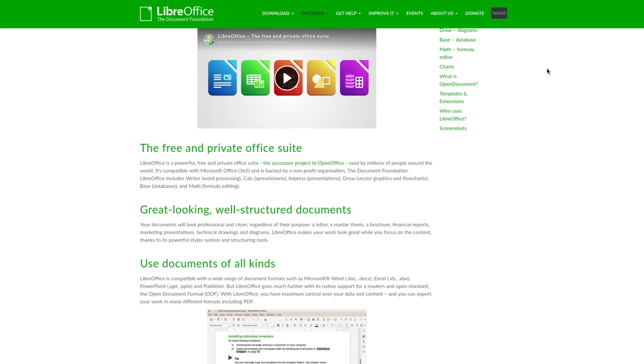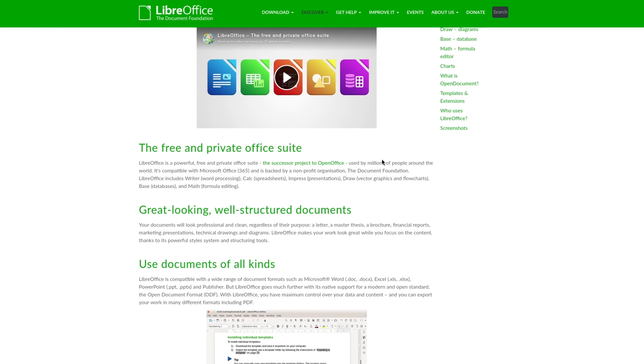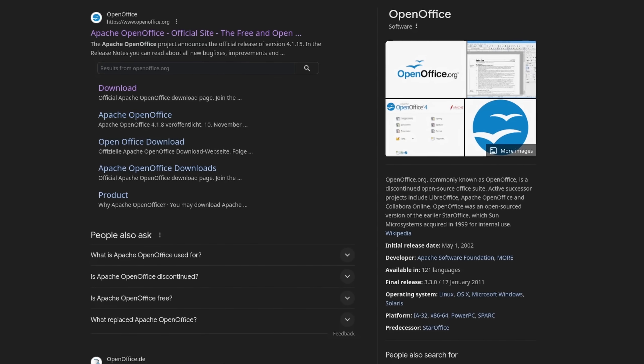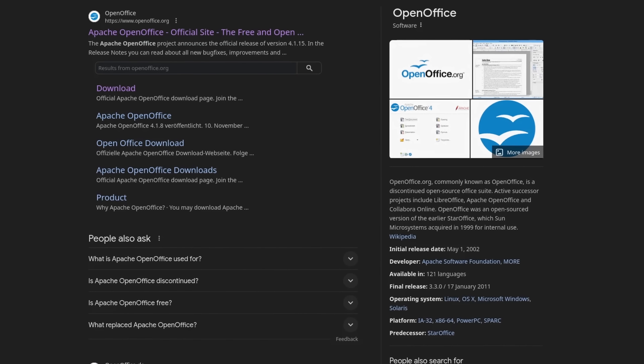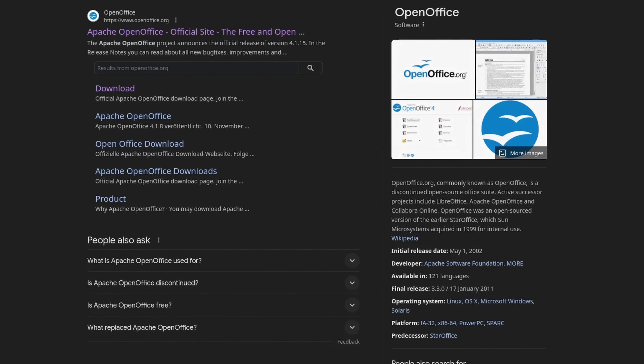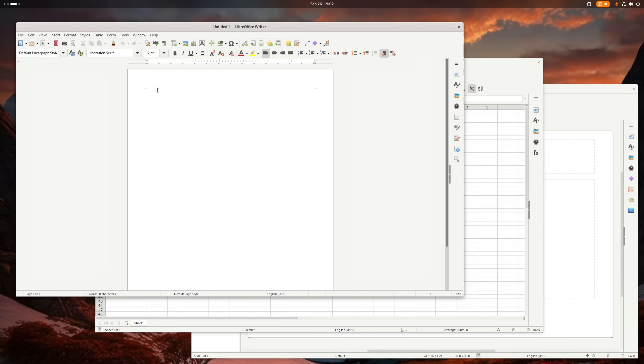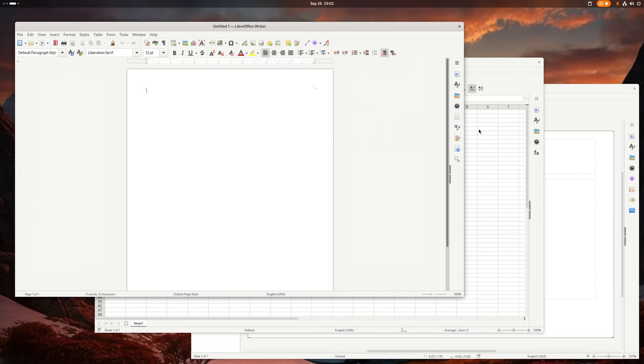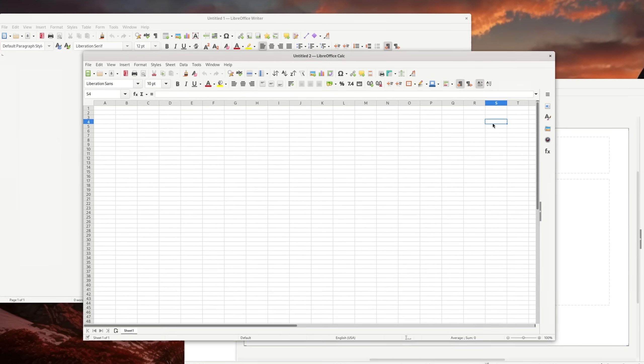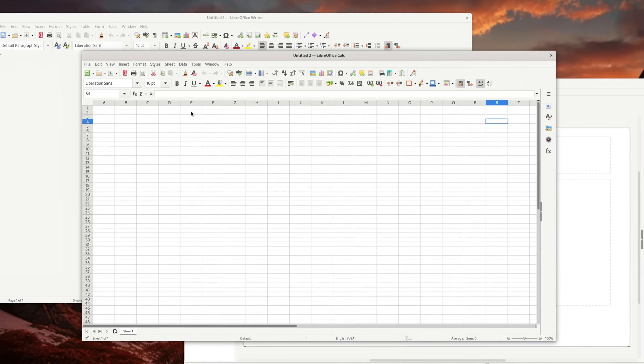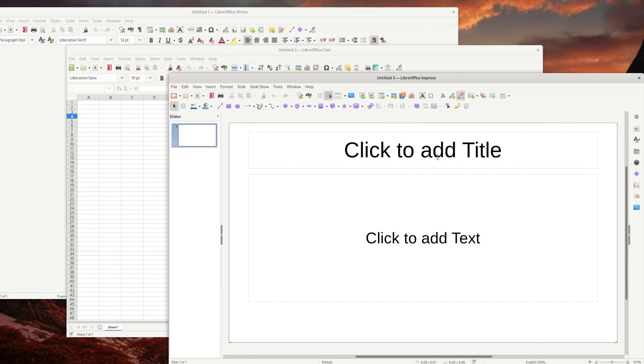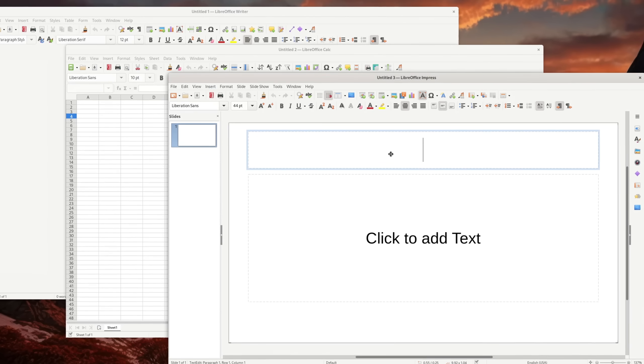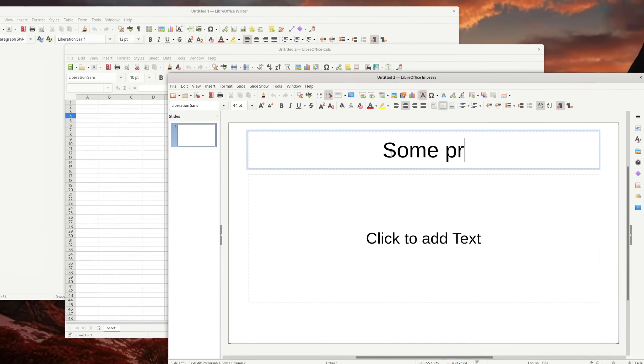LibreOffice is an open source office suite that was once forked from the quite popular Apache OpenOffice. Well, at least popular in terms of not being Microsoft Office. It comes with a word processor, a spreadsheet-like program like Microsoft Excel, as well as a presentation tool for creating slideshows.